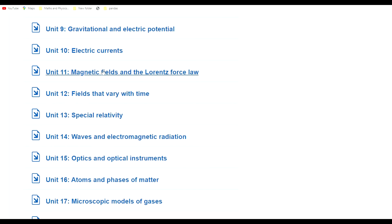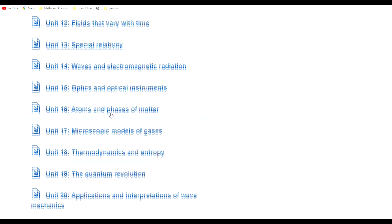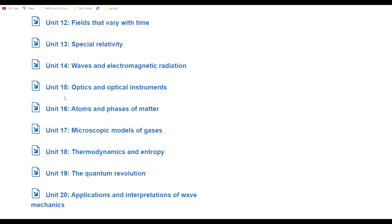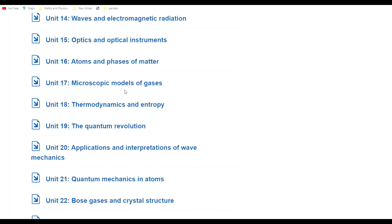I'm going to read through units 11 through 13 again for sure. Optics, sometimes I forget some details about optics, I'm going to dip back into this unit again for sure.